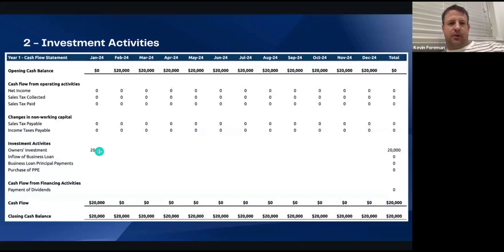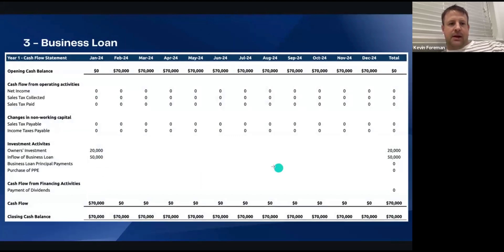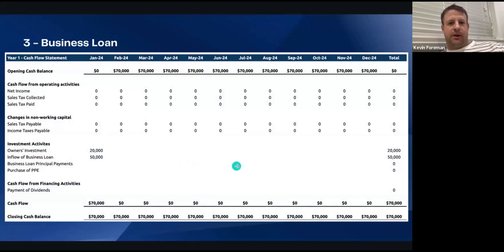To make it simple, the owner is investing $20,000 into the business in the first month. You'll see it started off at zero, and by the end of the month they're at $20,000. This is just the first move. Next up, the bank said we're going to give you a $50,000 loan — so you can see the inflow of that, a nice business loan in there.